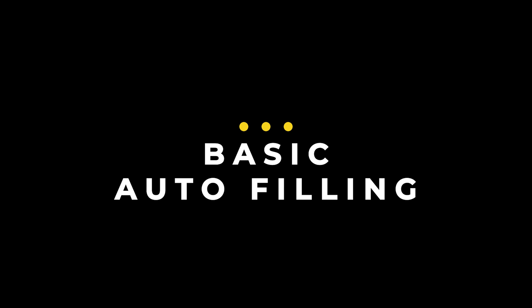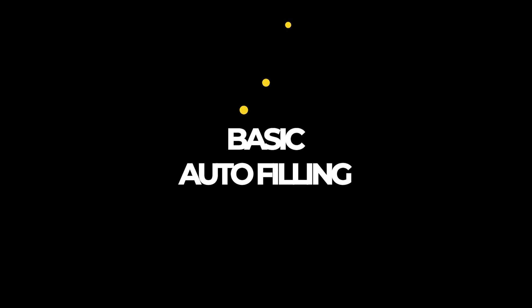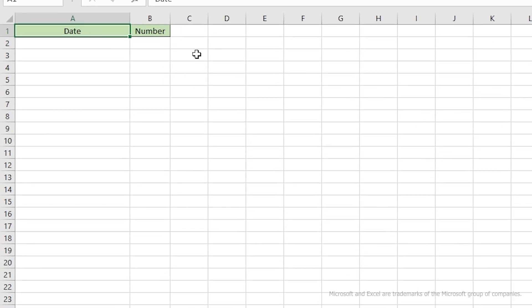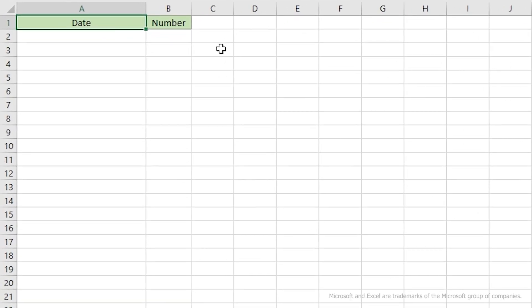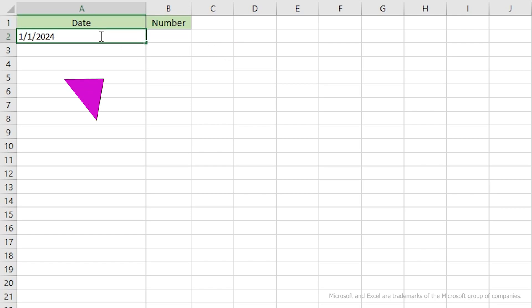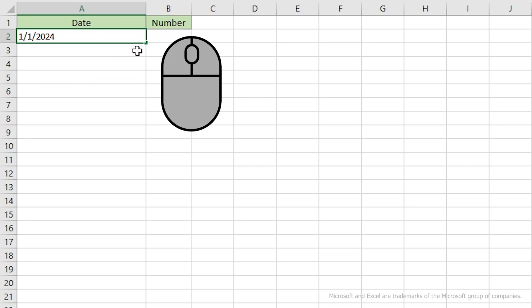We'll start by doing some basic auto-filling. In this example, we'll auto-fill dates. I've given the column a heading, but that's not necessary. Now, I'll enter a start date. Notice the active cell has a little green square in the lower right corner. With your mouse, hover over the square, and you'll see the cursor change from the standard plus sign to a little black one.